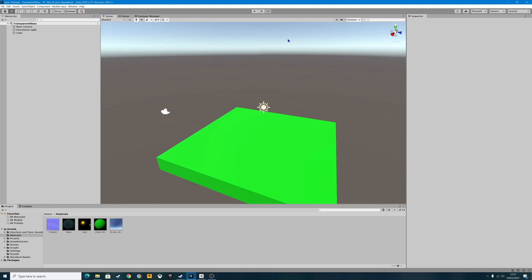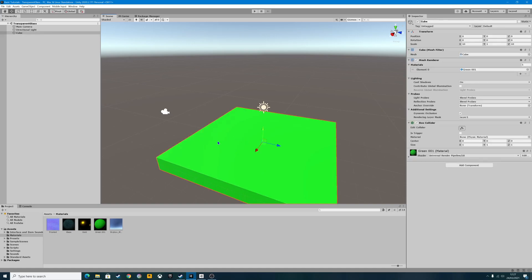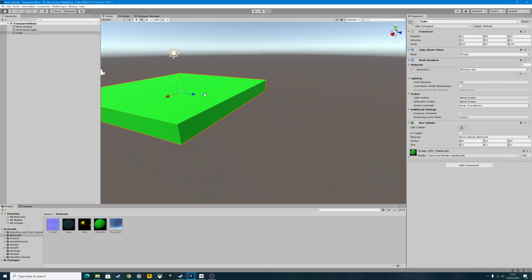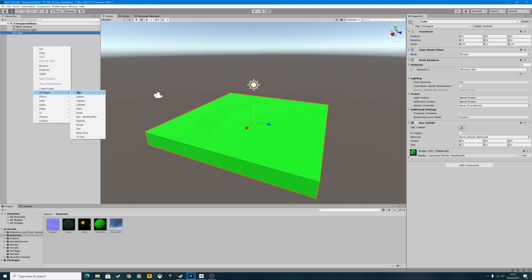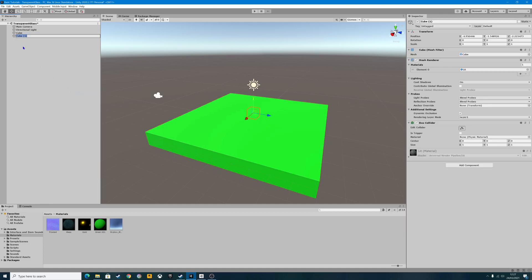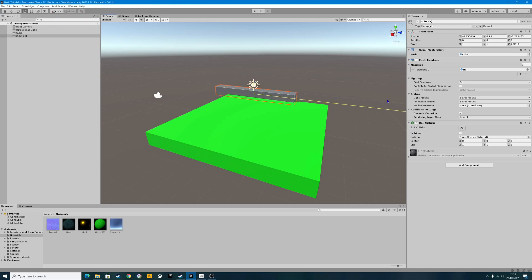It really is that simple. I've got a basic grass platform here. What I'm going to do first is create another cube. Up into our hierarchy, 3D object, cube. I'm going to drag that up to there, just to be at the back really, just to have something that you can actually see through the glass itself.